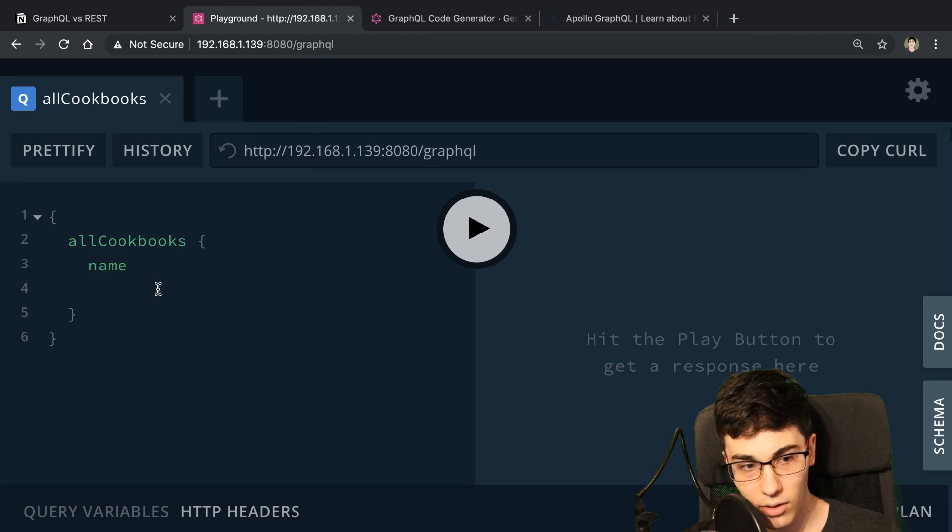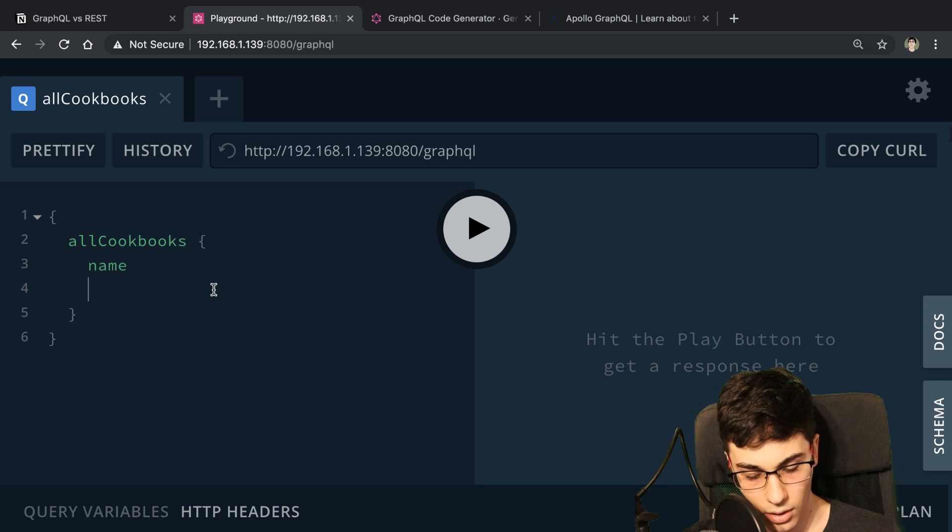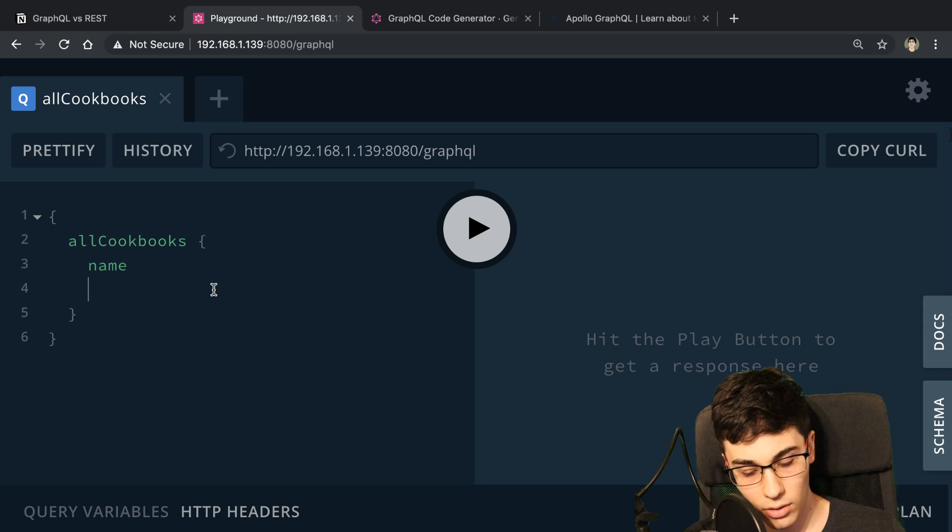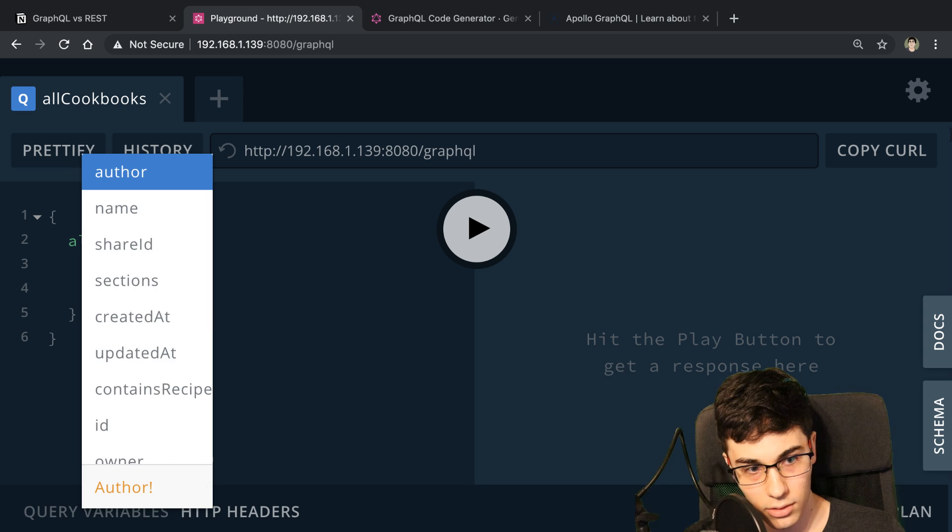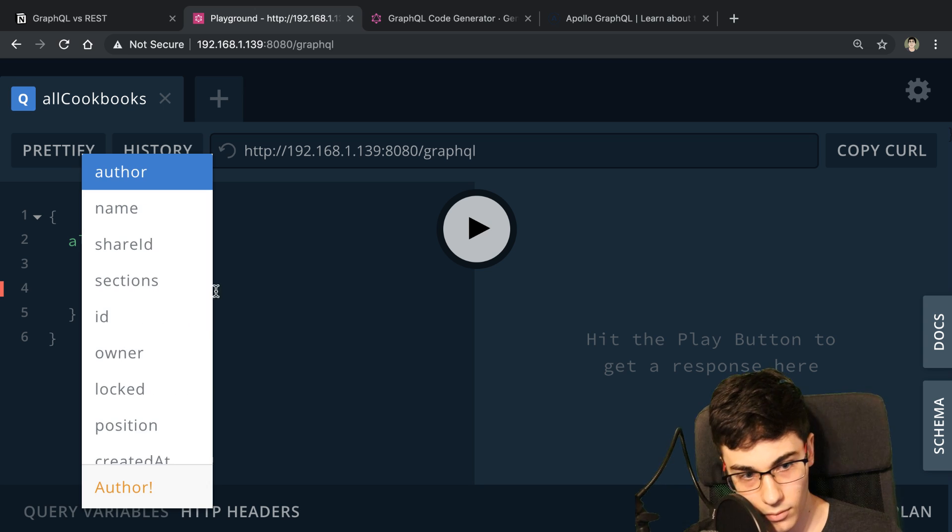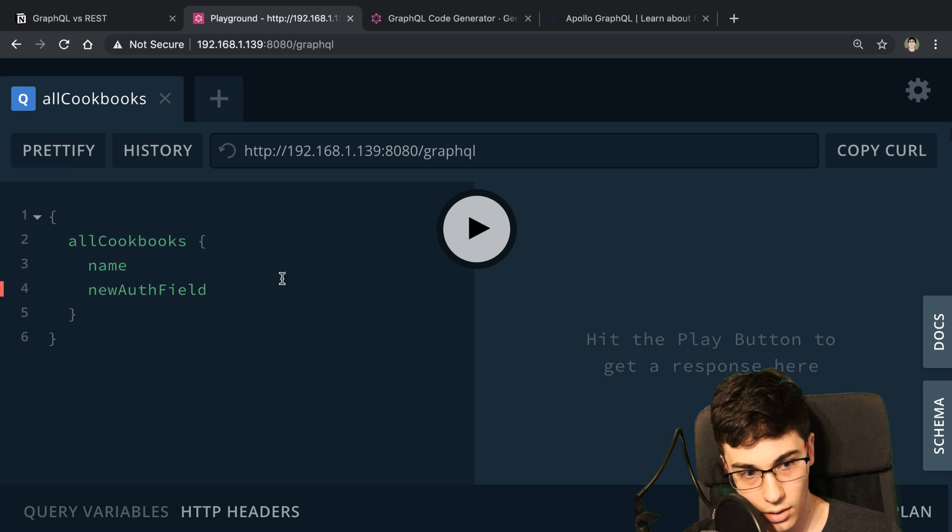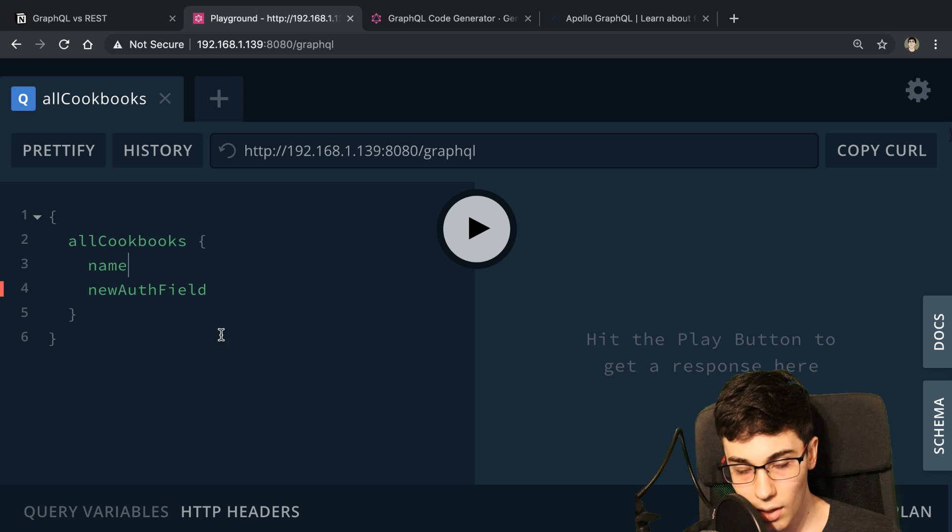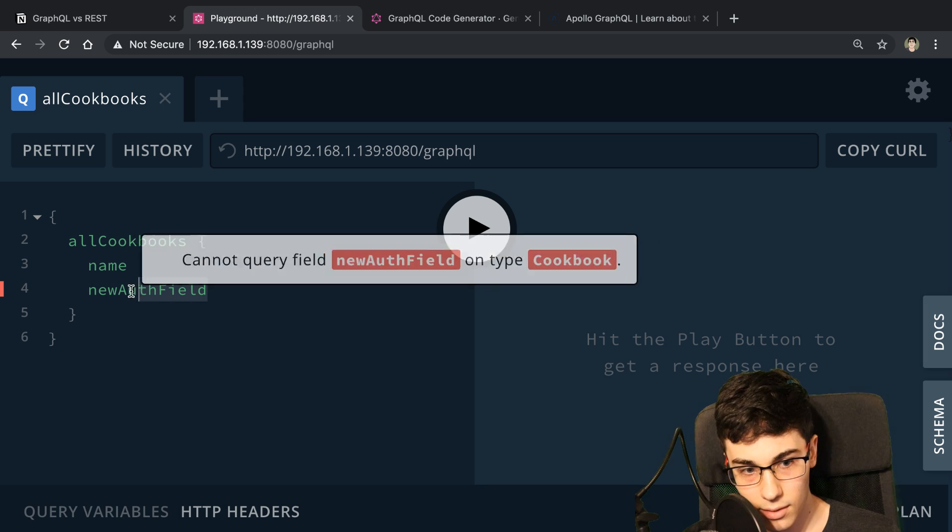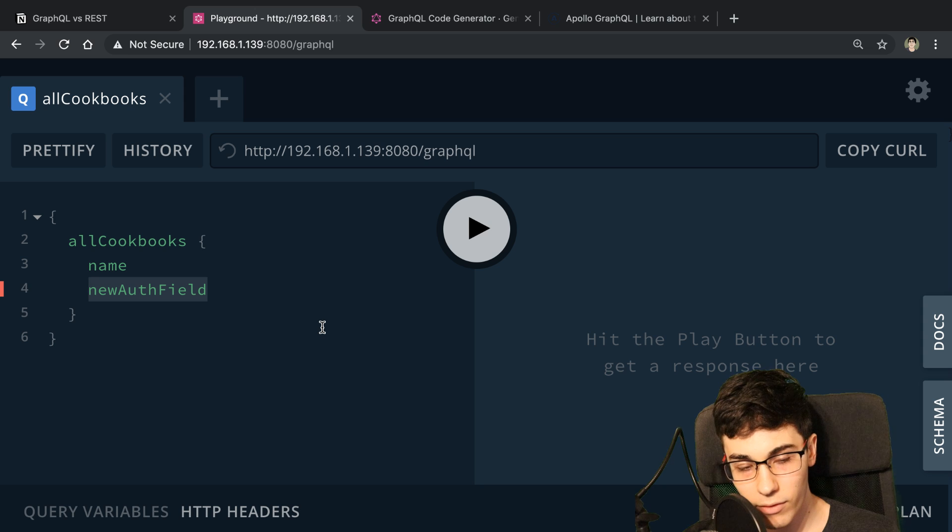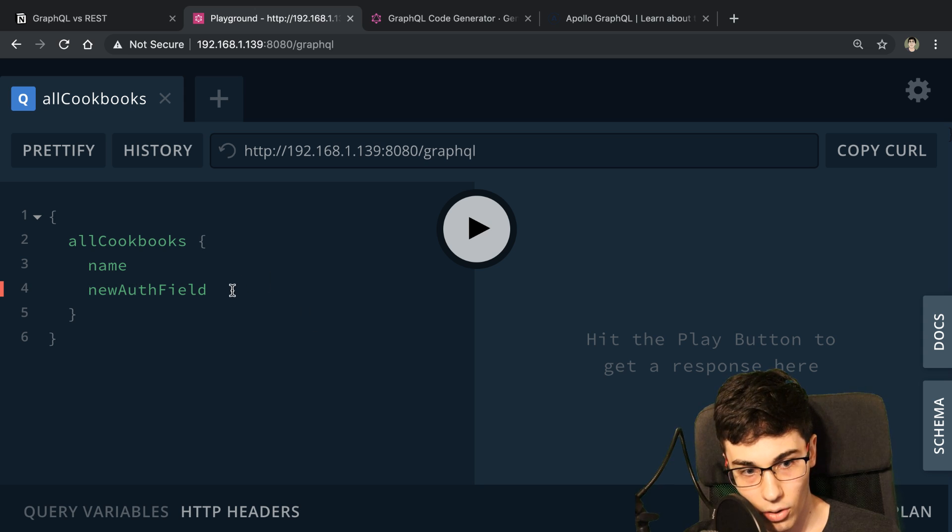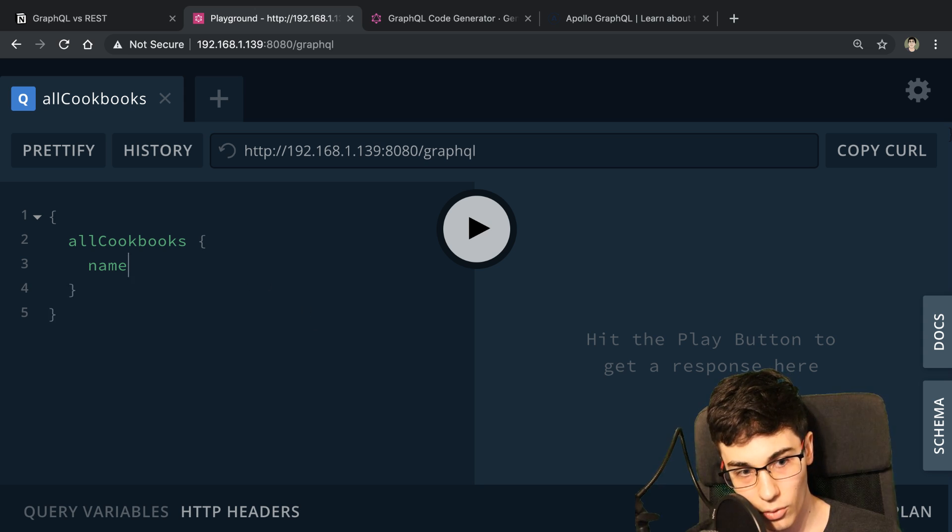So for example, if we add a new field on this cookbook called new author field, I could select this on my new clients, and that works fine. It doesn't affect my old clients or old code because they don't need that field or whatever.